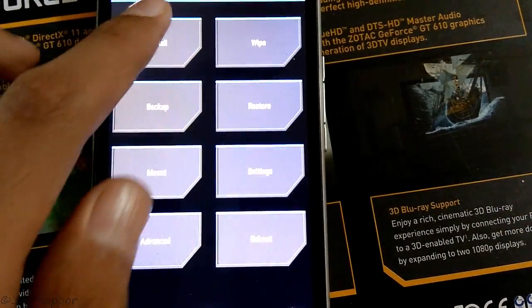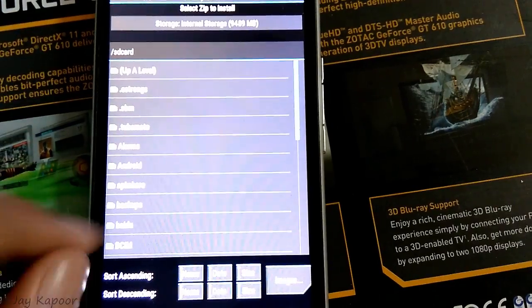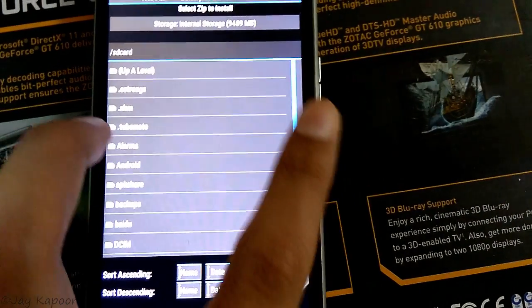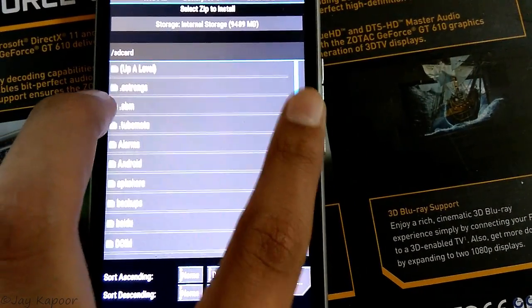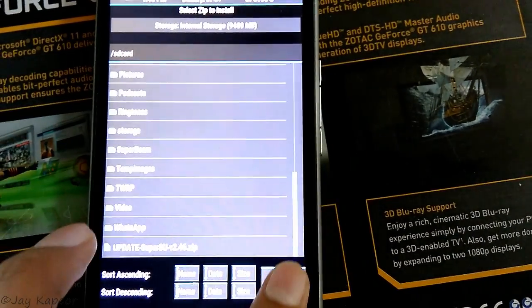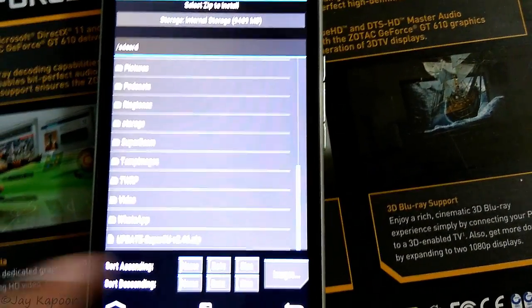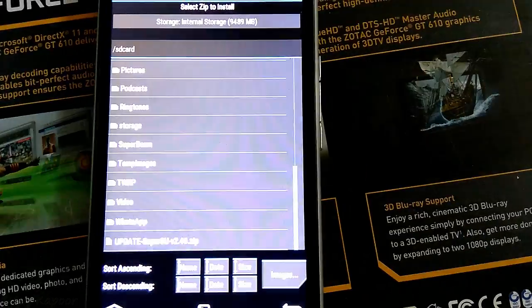Once you are in TWRP recovery, click on install, then locate the zip, scroll down you will find it, update super su, then just swipe to flash.